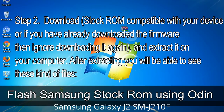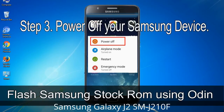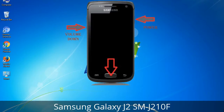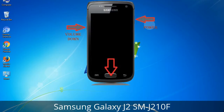After extracting, you will be able to see these kinds of files. Step 3: Power off your Samsung device. Step 4: Now you have to boot into download mode. To boot into download mode, press and hold the volume down key, home key, and power key. When the phone vibrates, leave the power key but keep holding the volume down key and home key. You will boot into the download mode.